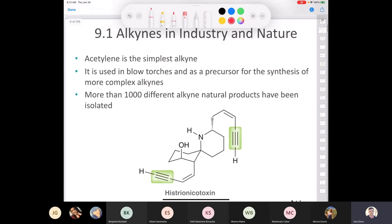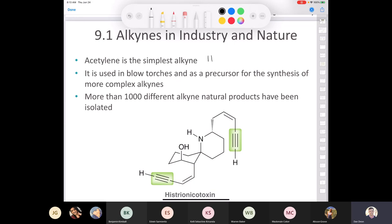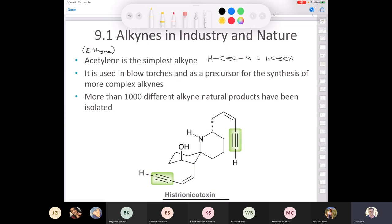Acetylene is the simplest alkyne. The systematic name is ethyne, but acetylene is the common name and that's what people generally call it. It's a molecule we'll use all the time in this chapter. Acetylene is used for welding — it burns at around 2,800 degrees Celsius, giving a really hot flame. More than a thousand different alkyne natural products have been isolated, though compared to alkenes, it's actually a very small number.